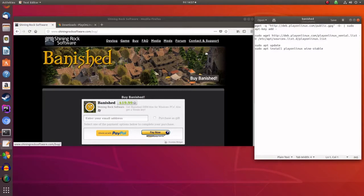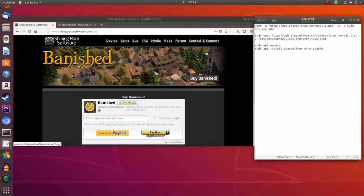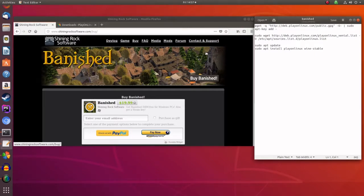Hi. In this tutorial I want to show you how to install Banished on Linux. Banished is a great game. I've been playing for a bit. It's a city building game with a survival element to it.